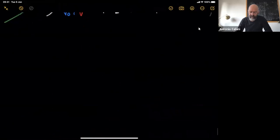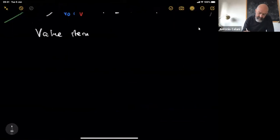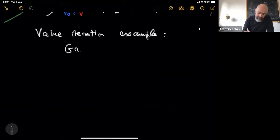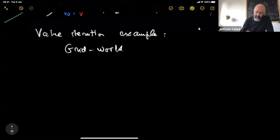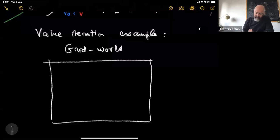Let's see how this works in a concrete example. We're going to do value iteration for grid world — a very simple instantiation of this Markov decision problem, which takes place on a grid, not surprisingly.